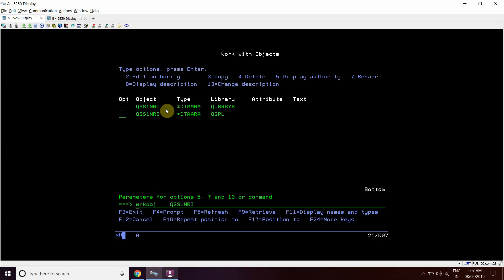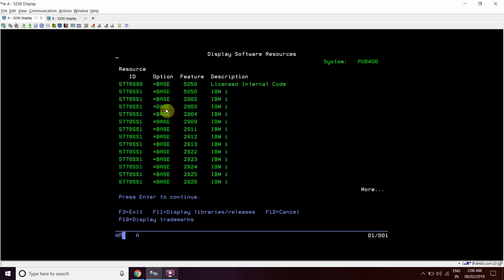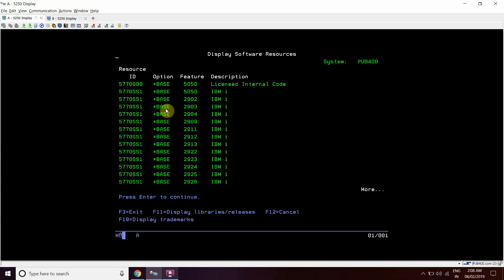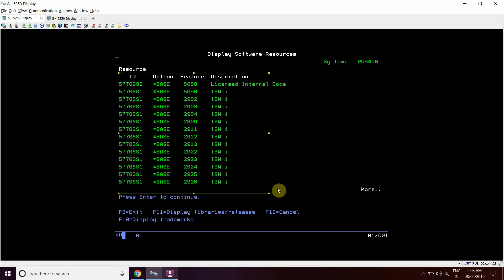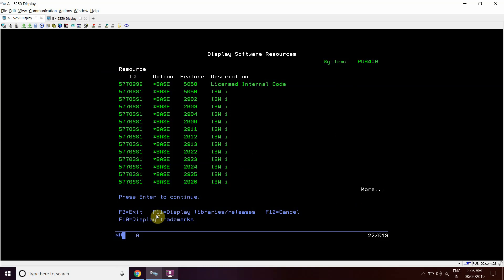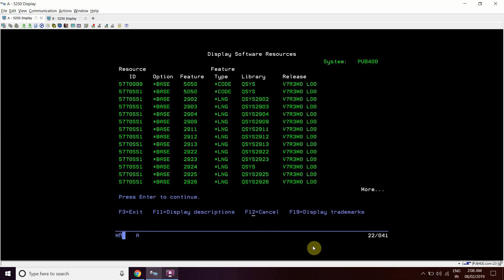Another way would be this command, which tells about the software resources installed on a system. So when I press enter here, typing this command I press enter. So here we can see that these are the resources which are installed on this I series. Now here we can see that F11 display library releases, so for releases we need to press F11 key here. Then we will be able to see V7R3 the releases.